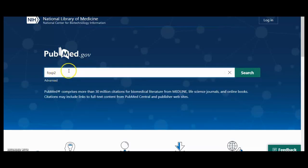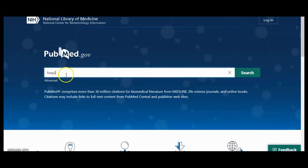We are going to use FoxP2 as an example. I am interested in the genetic variation in the FoxP2 gene and its impact on speech development. You would also like to find the original case study that suggests FoxP2 is responsible for speech development in humans. Here the keywords are 'genetic variation' — which is a phrase — 'FoxP2' — which is the gene — and 'speech development' — which is another important phrase.